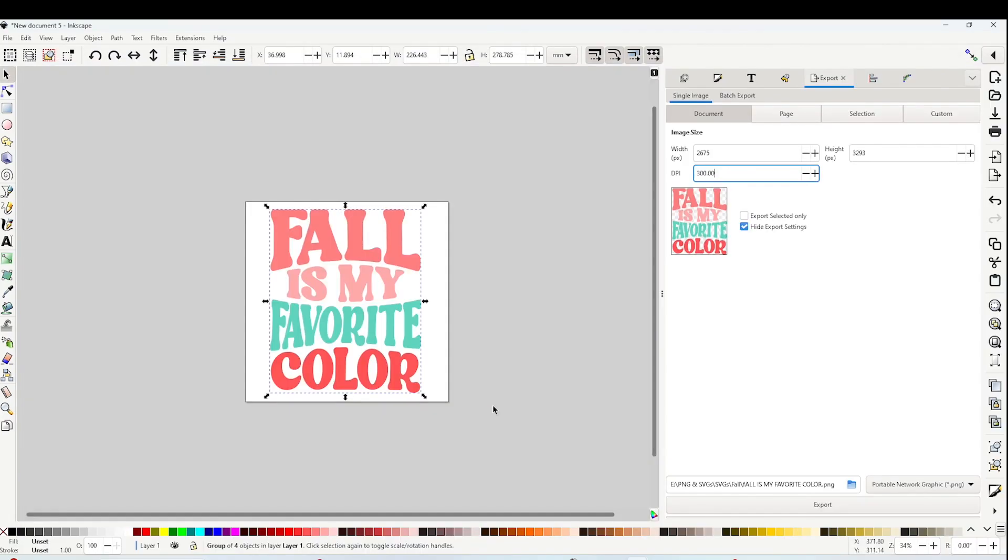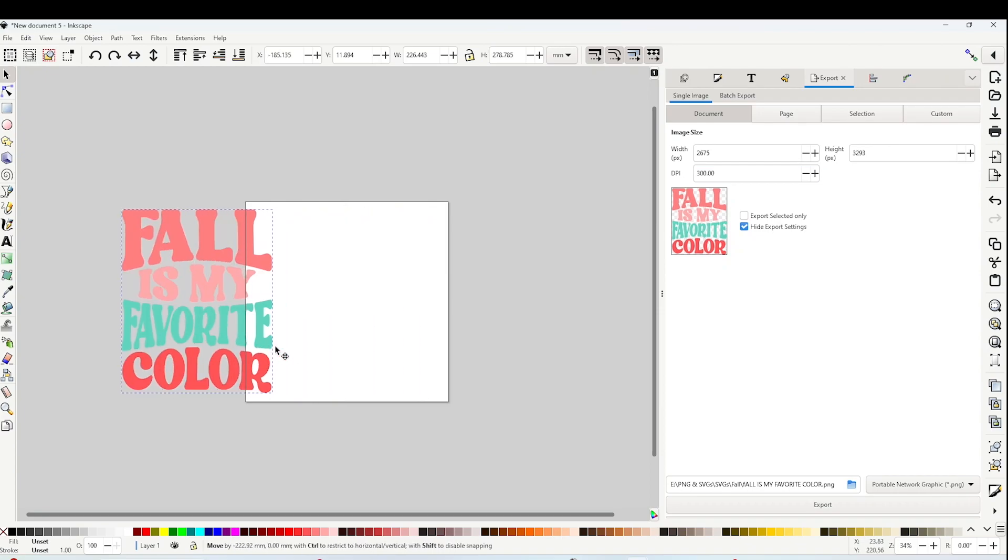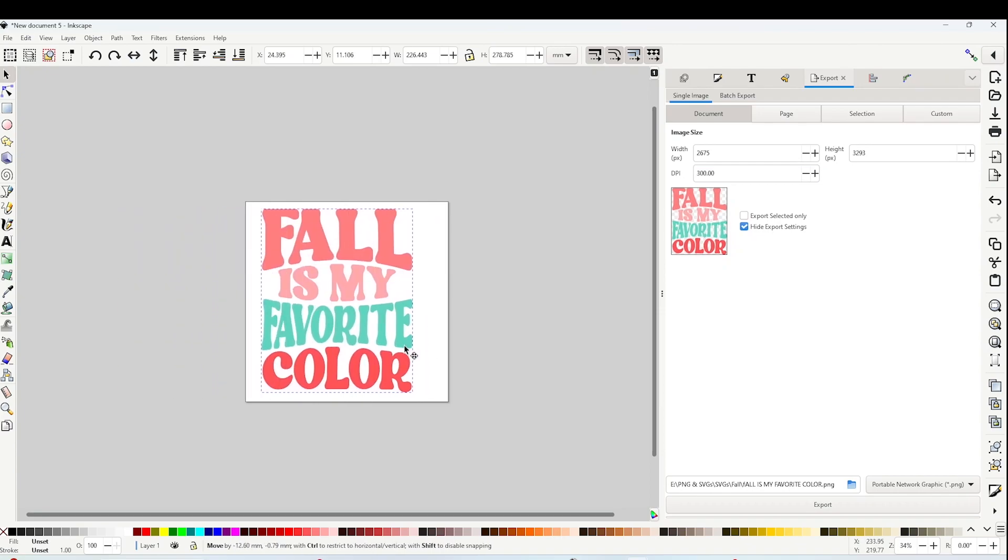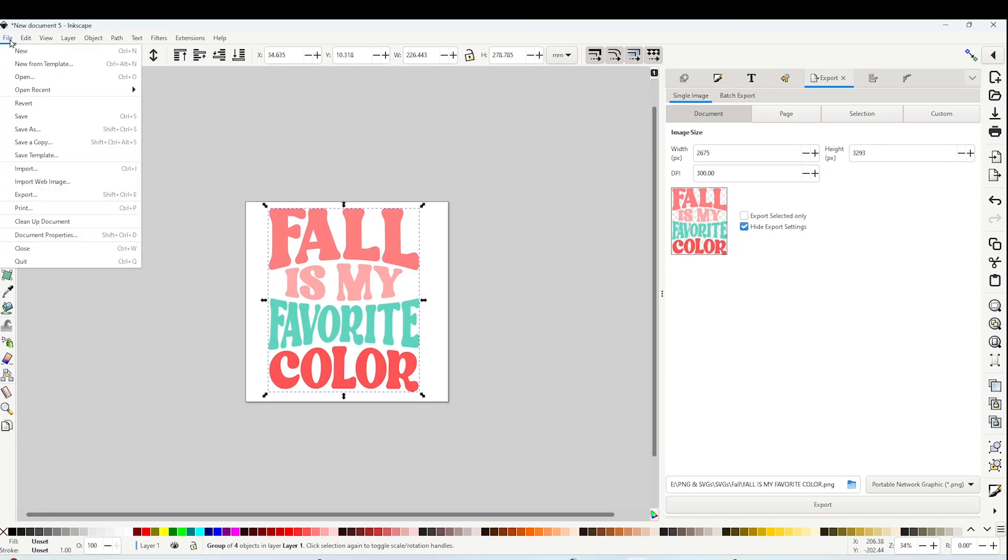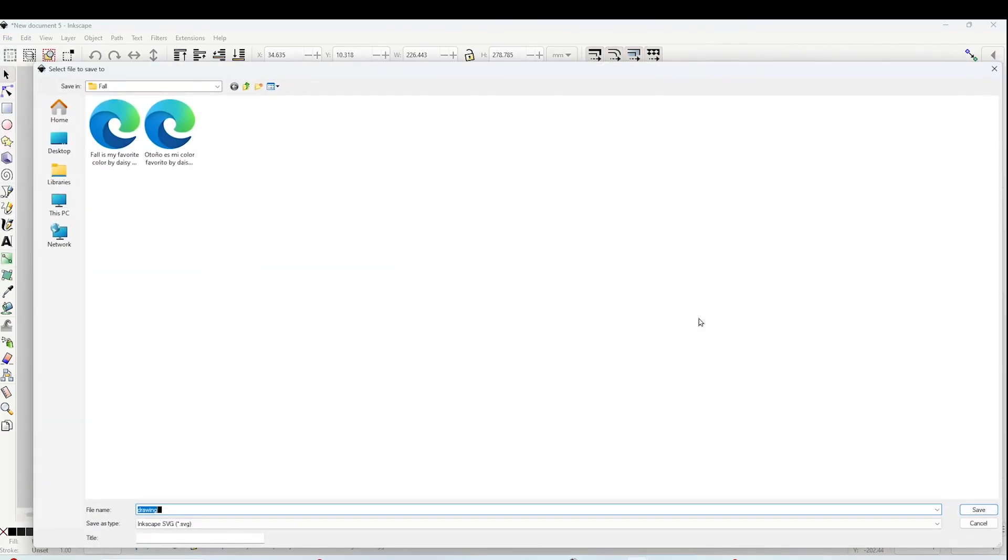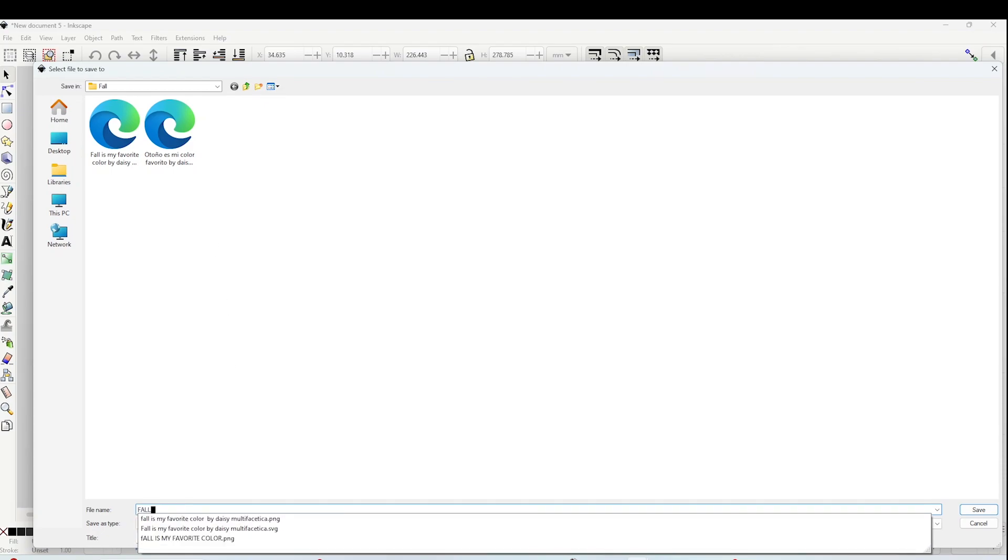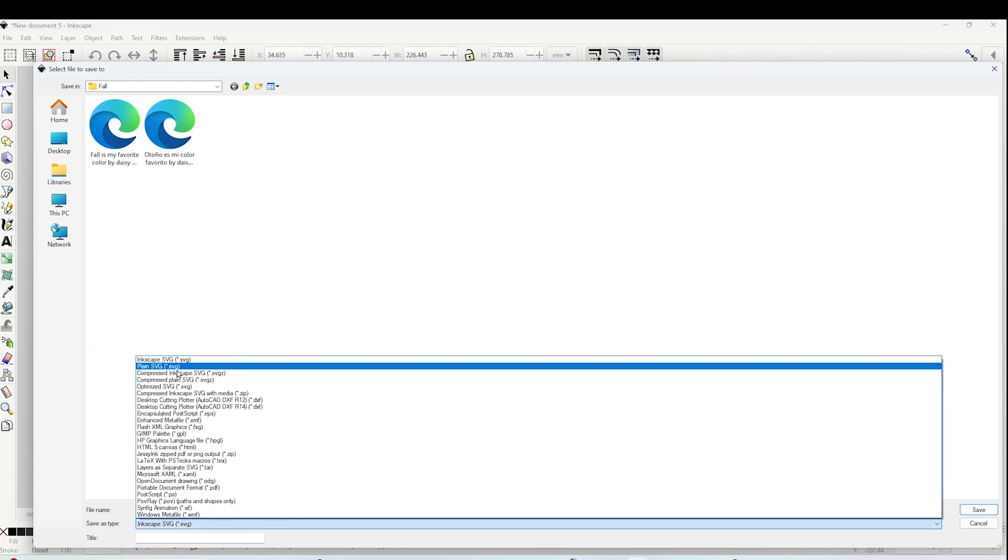Now I'm going to show you how to save it in SVG format. Select it, go to File, click on Save As. Open the folder where you wish to save the design, and on the second line that says Save Type, you're going to select Plain SVG.